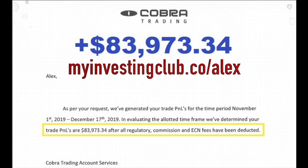Hey traders, tbradley90 here. For those who do not know, Alex took on the challenge recently of seeing how much he can grow a $30,000 account in 30 trading days, and the results are in. He made $84,000 in less than 30 trading days, which turned his $30,000 account into $113,000.